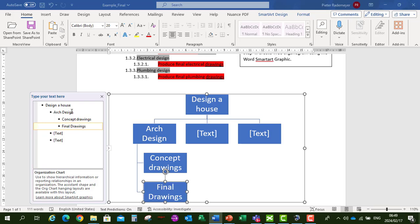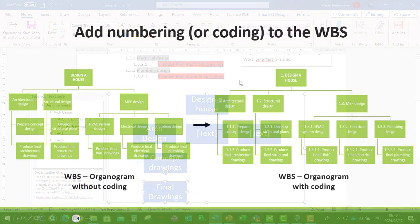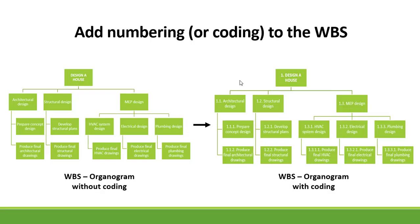And so we can continue to create the Work Breakdown Structure in Organogram Format. You can also watch one of my other videos on adding numbering or coding to the Work Breakdown Structure. And that is to add your numbering or coding indicating the different layers in the Work Breakdown Structure.